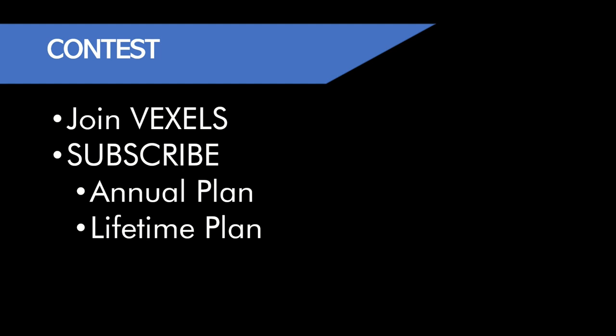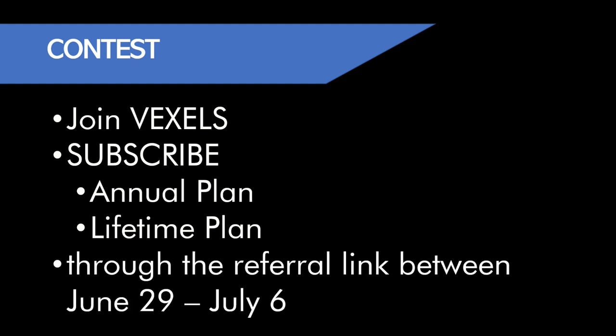Here's the deal. You want to subscribe through Vexels through the link below in the video description, and it would be between June 29th of 2021 and July the 6th of 2021.